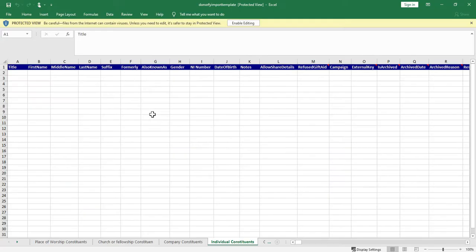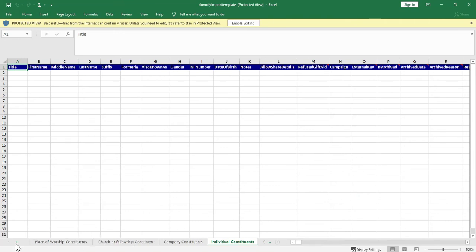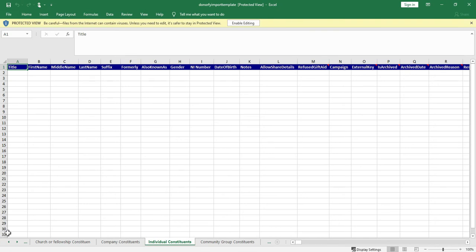You'll want to import your constituents first so all of these tabs will need to be imported first so that you've got a good basis for then importing your history.